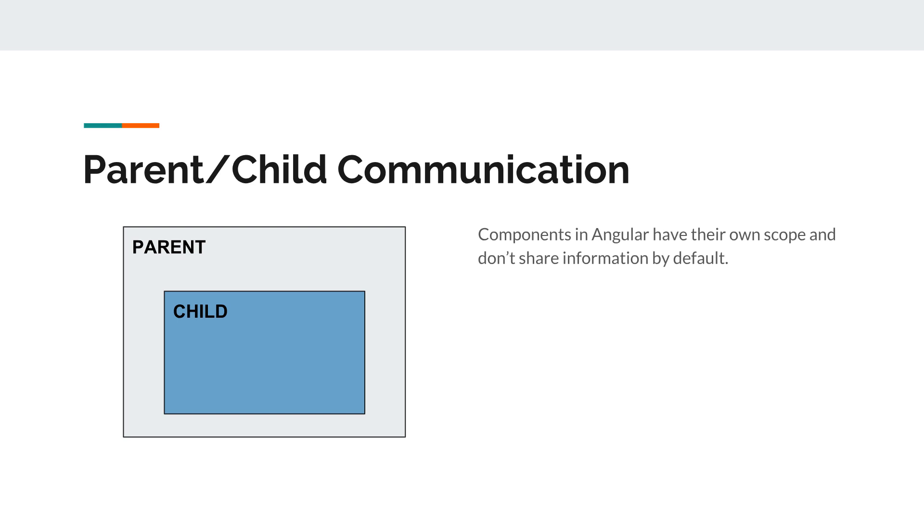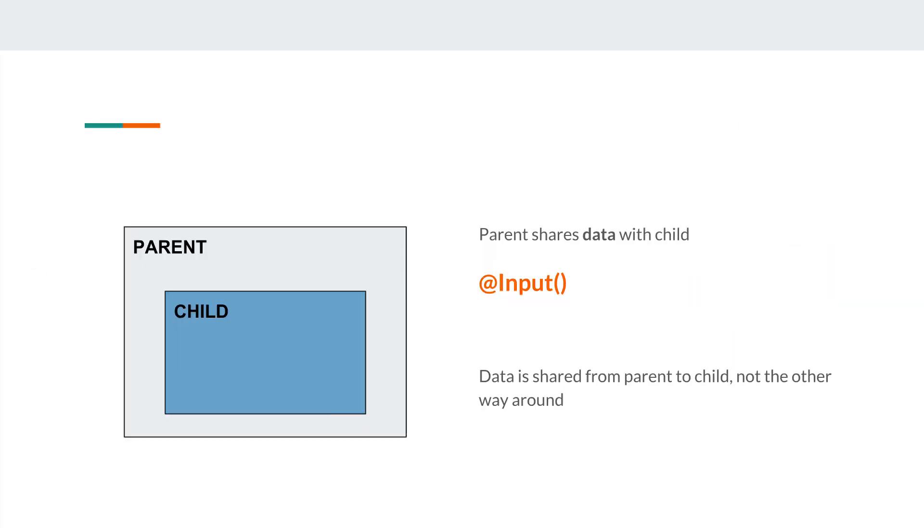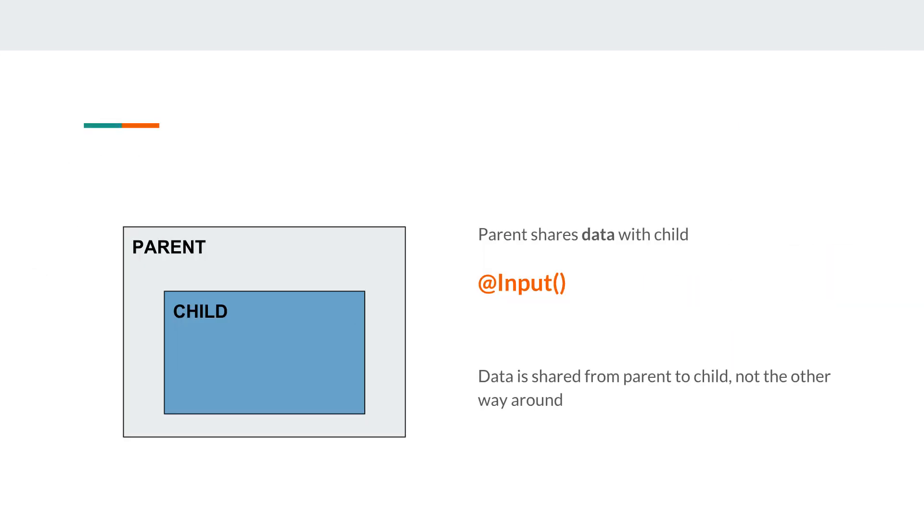But there has to be a communication mechanism because in complex applications components need to communicate, and this is where input and outputs come in. Now let's start with the first one, with input.